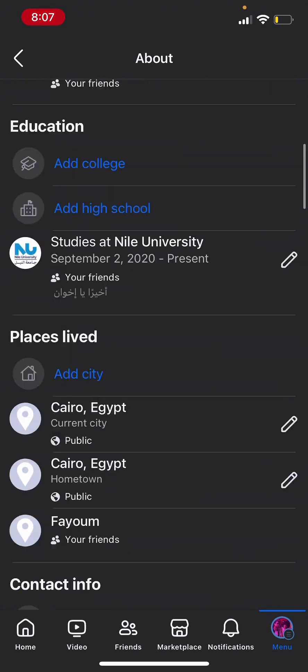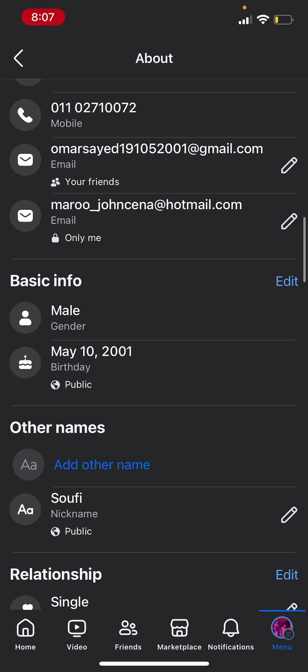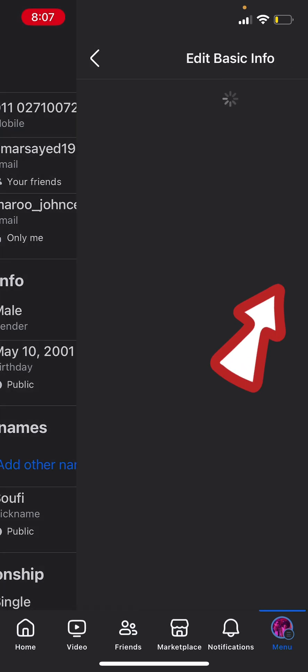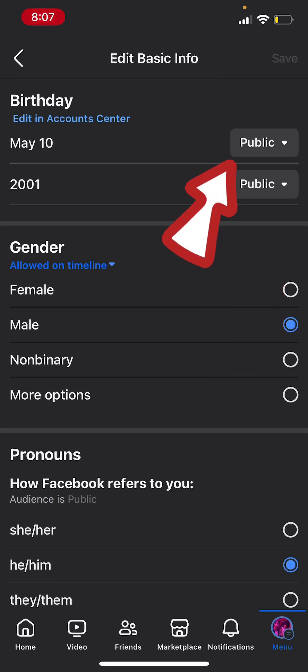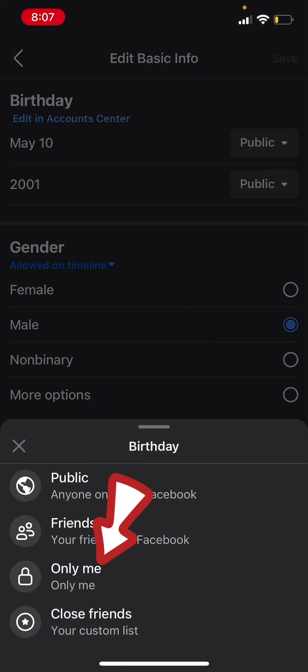Scroll down till you find basic info. Click on edit on the right. Then change the visibility on your birthday from public to only me.